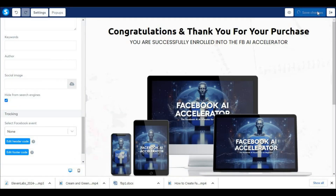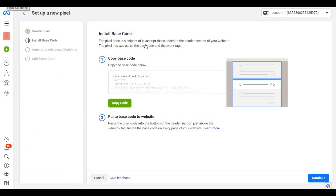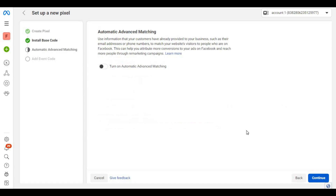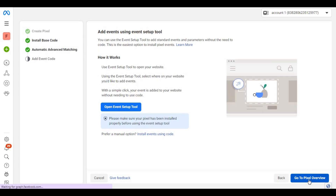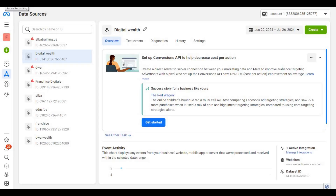Then go back to Facebook to finish the configuration of our pixel. Click on Continue, then activate Turn on Automatic Advanced Matching, then click on Continue again. Then click on Go to Pixel Overview. Now we need to create our custom conversions.